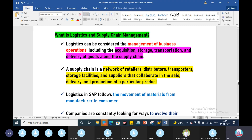The supply chain is just like a network of retailers, distributors, transporters, storage facilities and suppliers that collaborate in the sale, delivery and production of the supply chain.